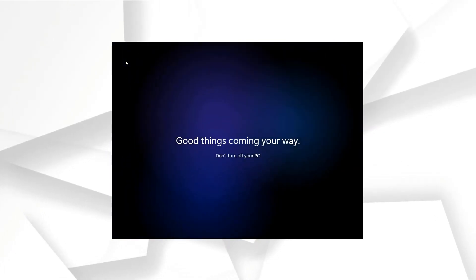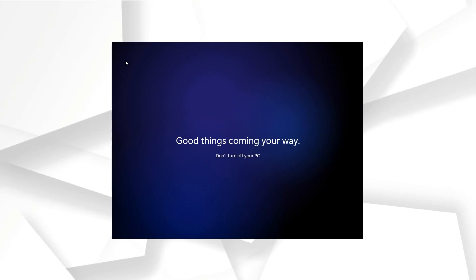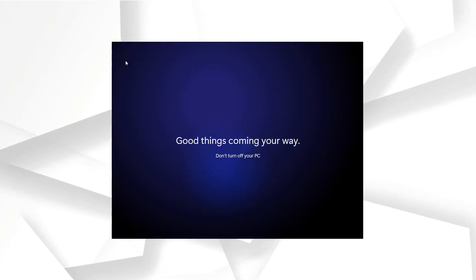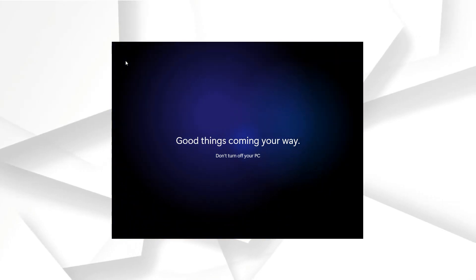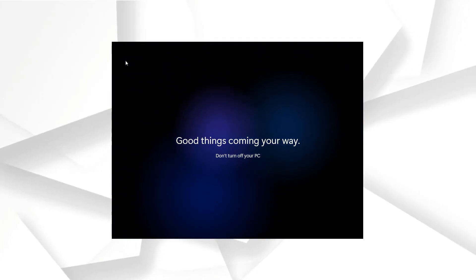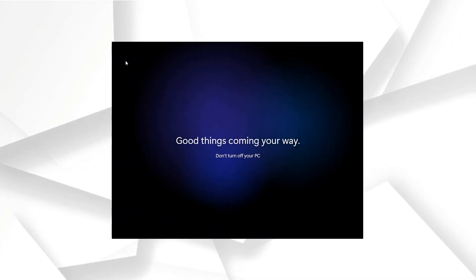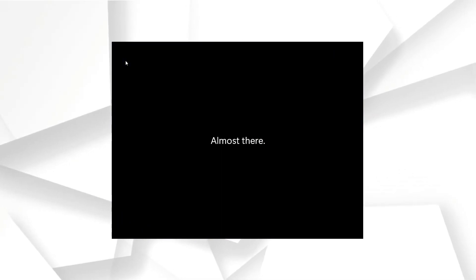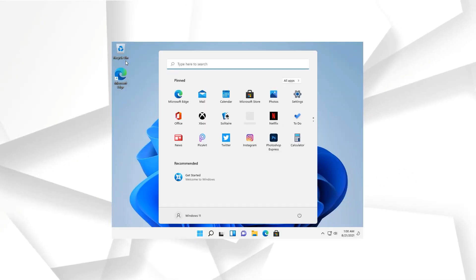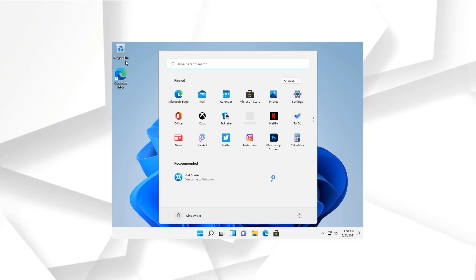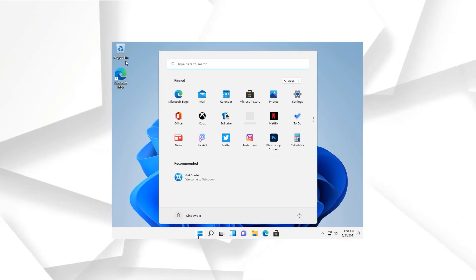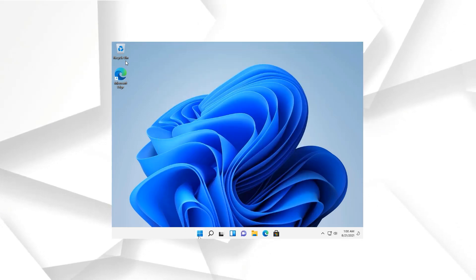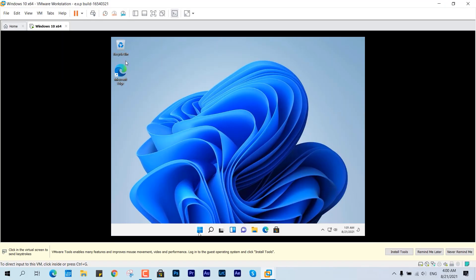Good things coming your way. Okay yeah, done, almost there. Yeah, finally we are over this virtual machine with successful installation of Windows 11.